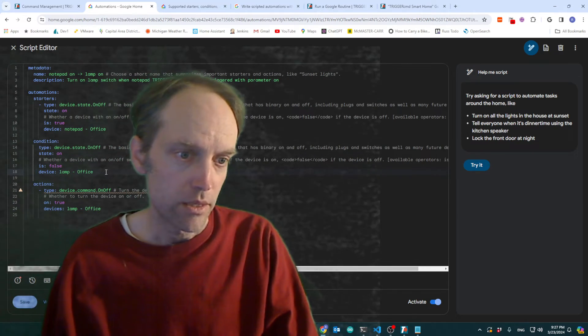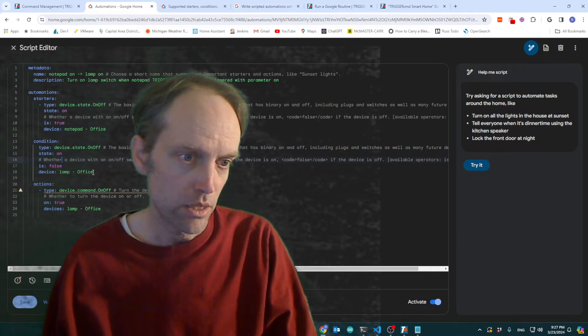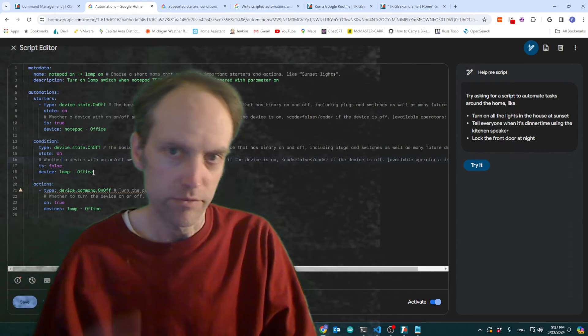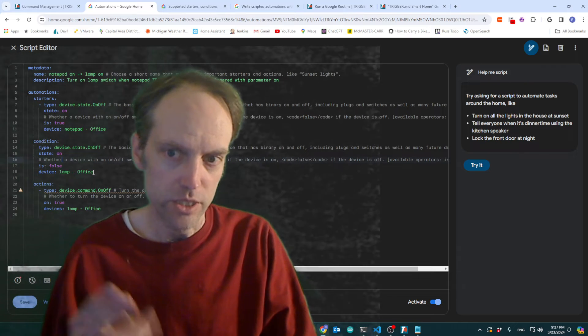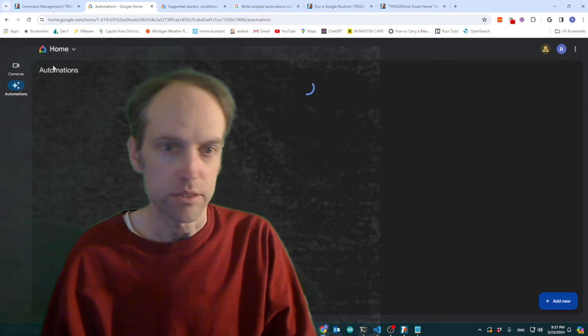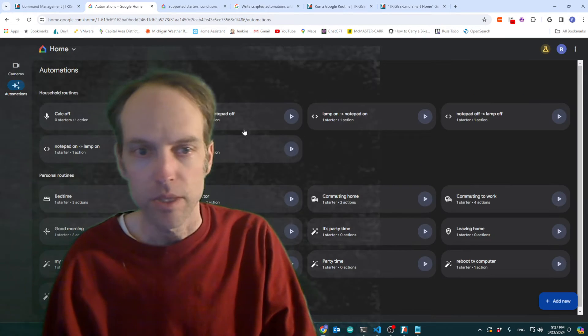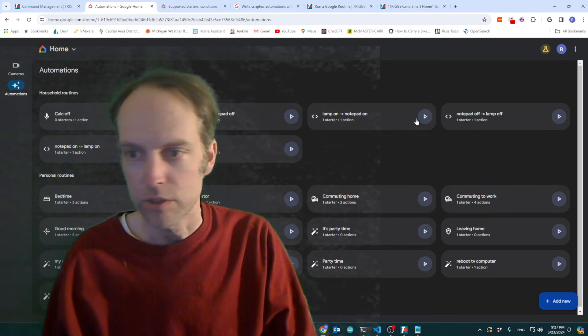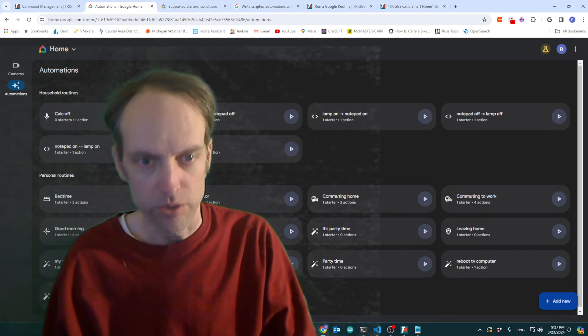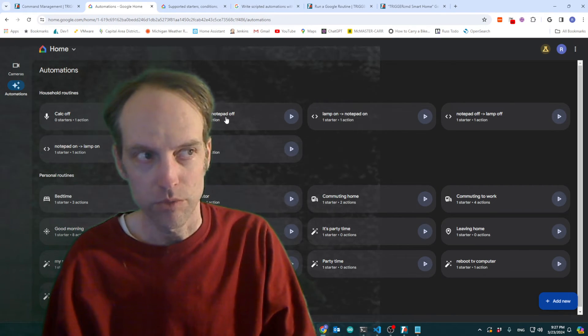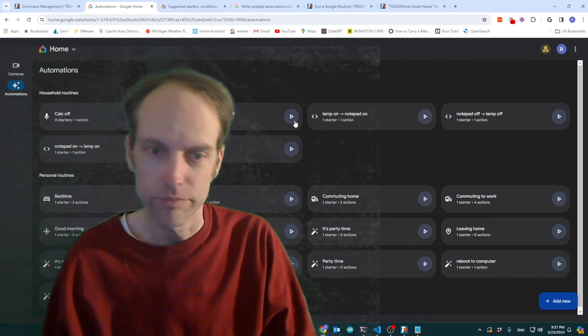And it's going to use this condition because I don't want there to be an endless loop. Because I've got four of these routines. Let's see here. I'll show you. When I turn the lamp off, it's going to, sorry.